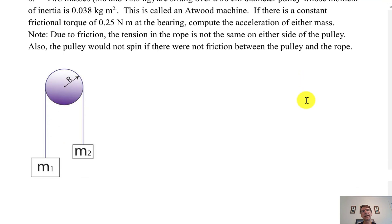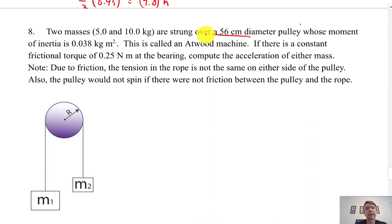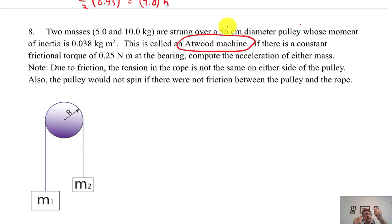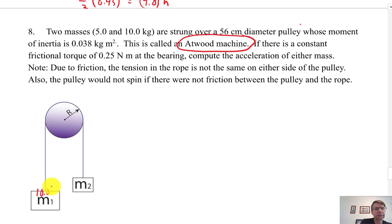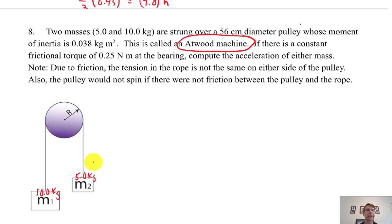Now we have an Atwood machine — you'll be doing a lab on this. An Atwood machine is a pulley with two masses. If one mass is bigger, the big mass goes down. Mass one is 10.0 kg and mass two is 5.0 kg. This is basically a Newton's second law problem: F_net equals ma for the two masses, and torque_net equals Iα for the spinning pulley.